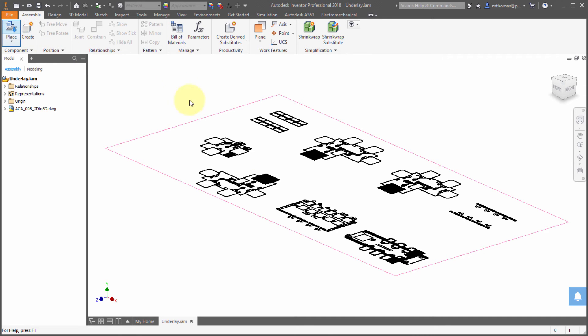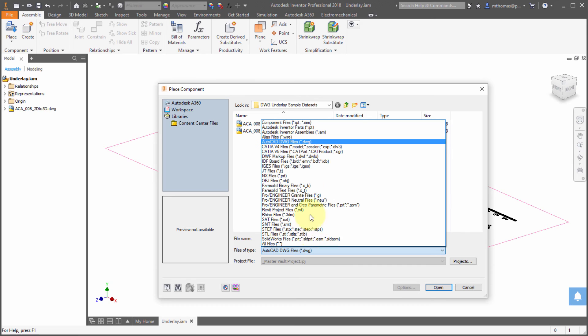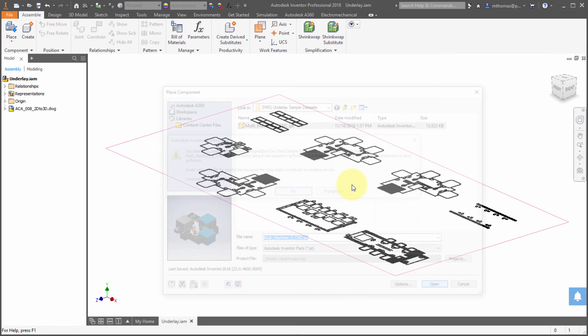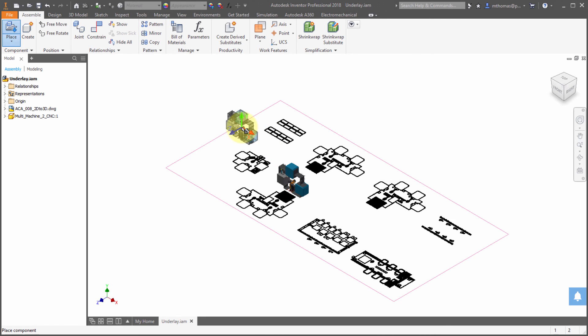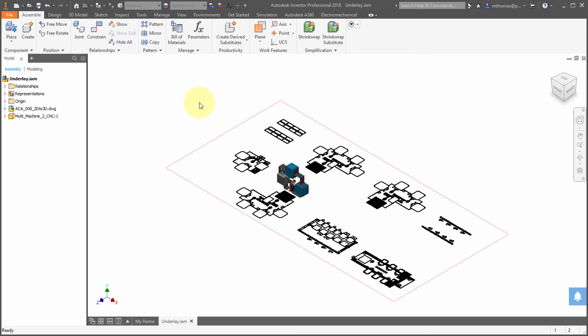Now the last thing that they fixed here is notice that when I place in a component, you weren't always guaranteed what the orientation of the constraint or the joint was going to be on the underlay. Well, this has been resolved now.